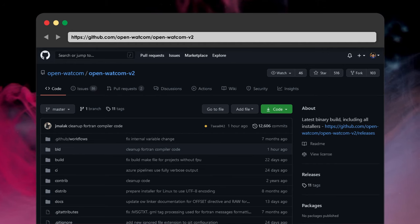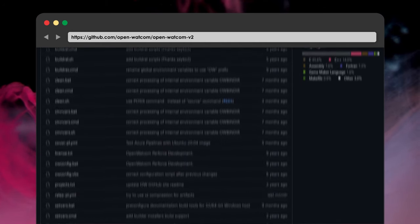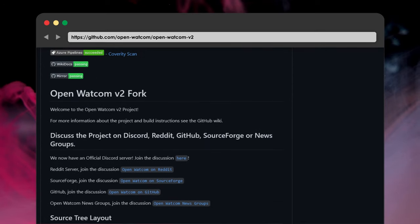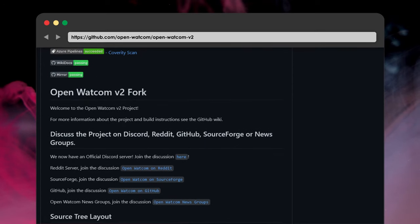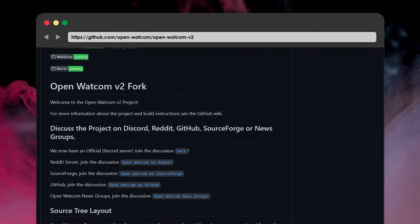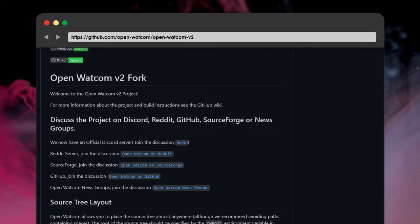The second option we have is OpenWattcom. Now, Wattcom was one of the best compilers from the late 80s and early 90s, but after its decline in the late 90s, it was released as open source in the early 2000s. Since then, a clone of the original compiler is being maintained, and it fully supports all the major operating systems. OpenWattcom is also used by VirtualBox to compile the BIOS, so it is still used in some major projects.